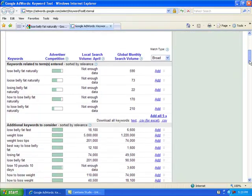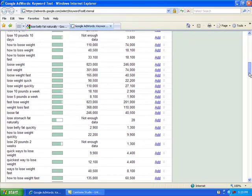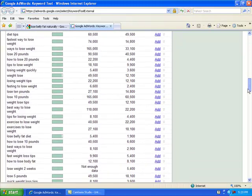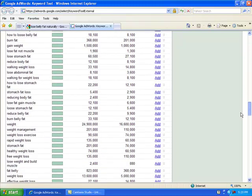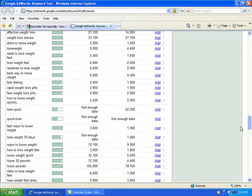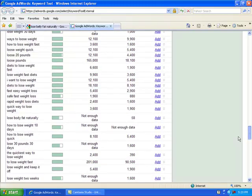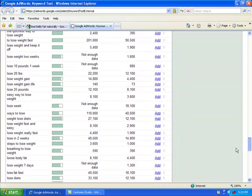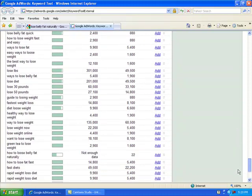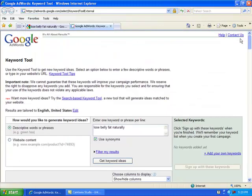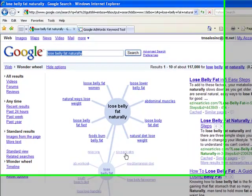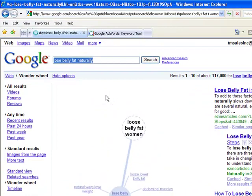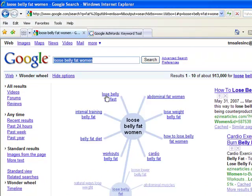This has some low competition, but low search volume as well. But if you put enough of these together, you can put together a very nice little package. Let's go back to our wheel and do a little more digging. This looks interesting, lose belly fat for women.